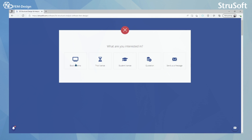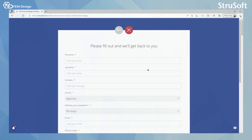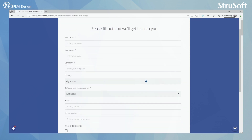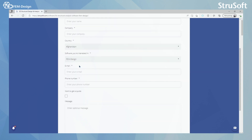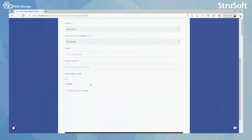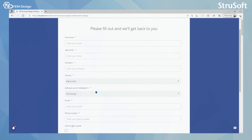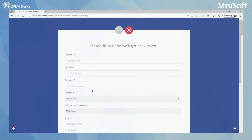I highly recommend you select 'Book a Demo'. When you fill this form, you enter your name, last name, company, country, the software you are interested in, email and phone number, and you can of course enter an optional message. After filling this form, you will be contacted by the Strusoft personnel.